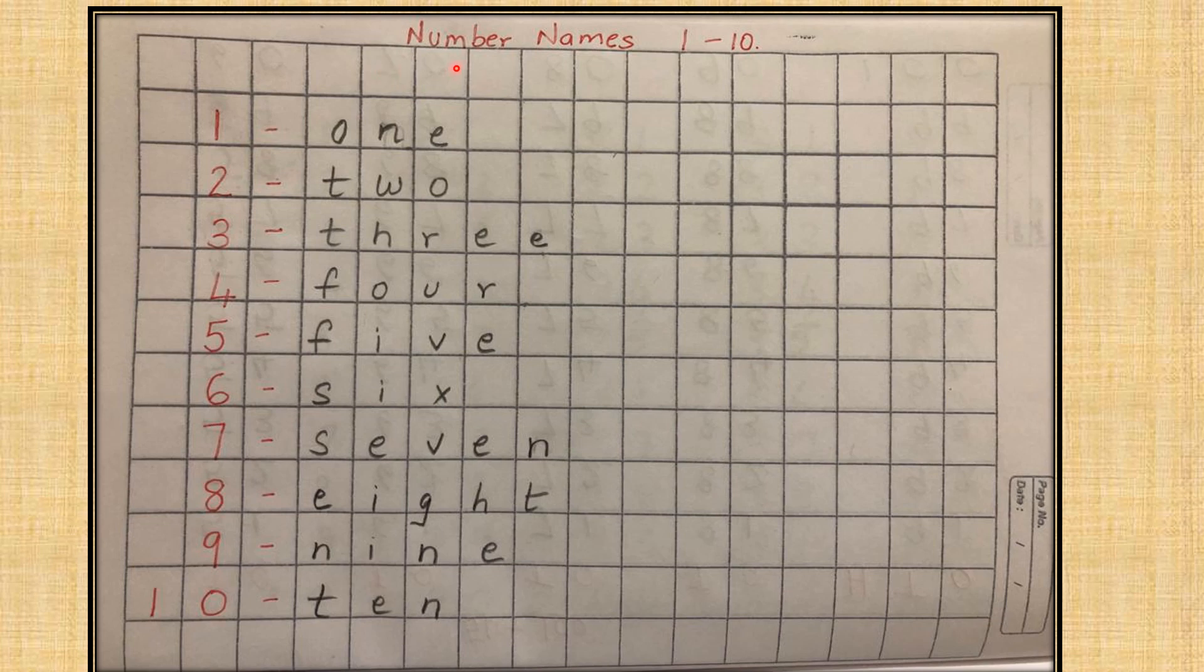The heading is Number Names 1 to 10. You will write the number 1 followed by a small dash or a hyphen and you will write the number name O-N-E, one. I want you to complete this page as shown in the picture.